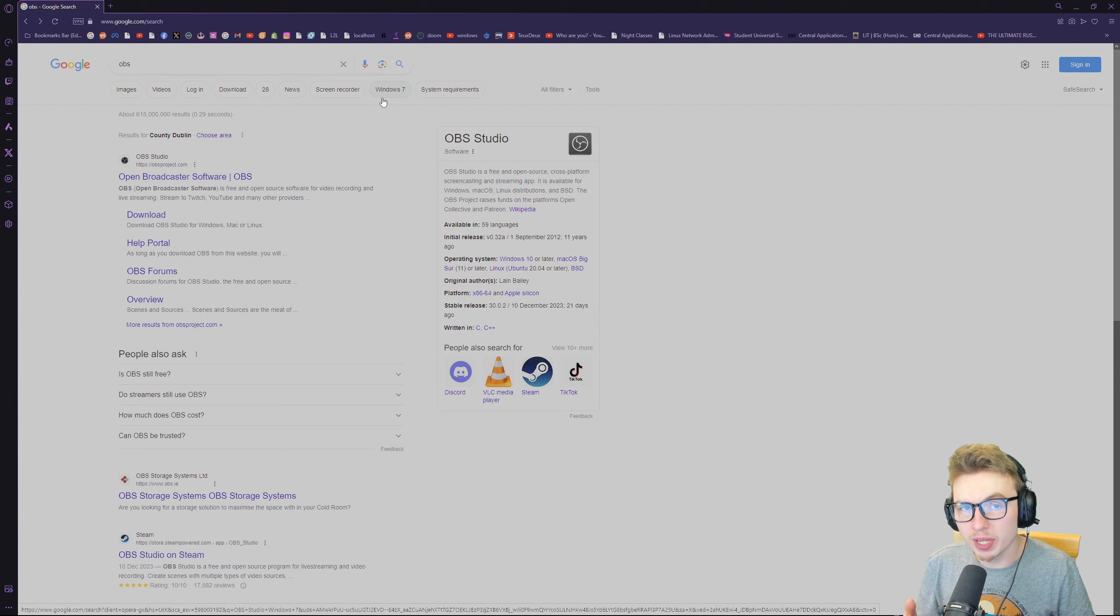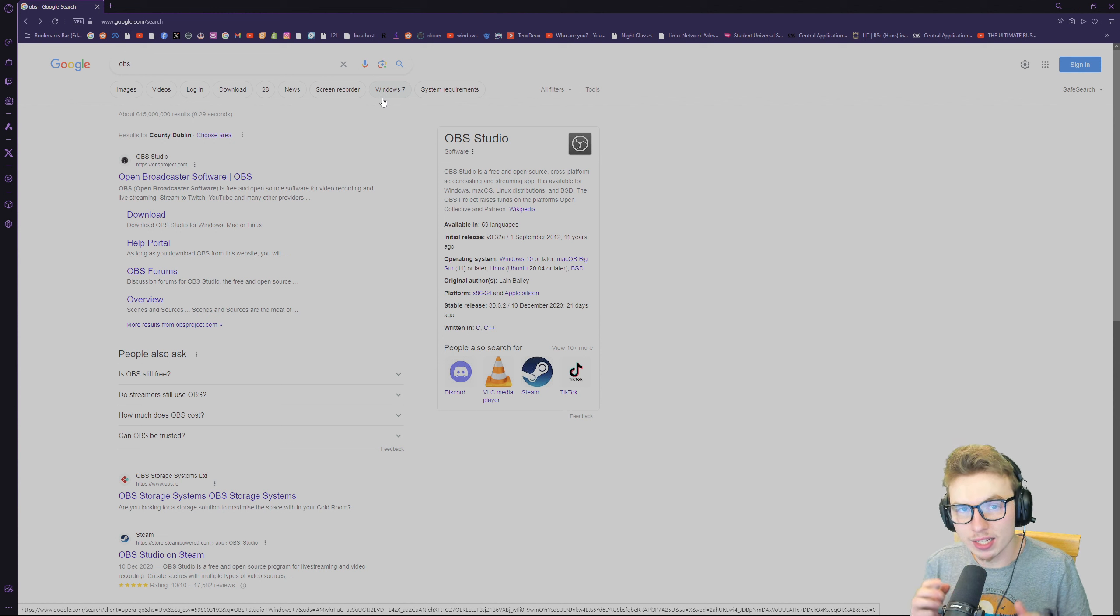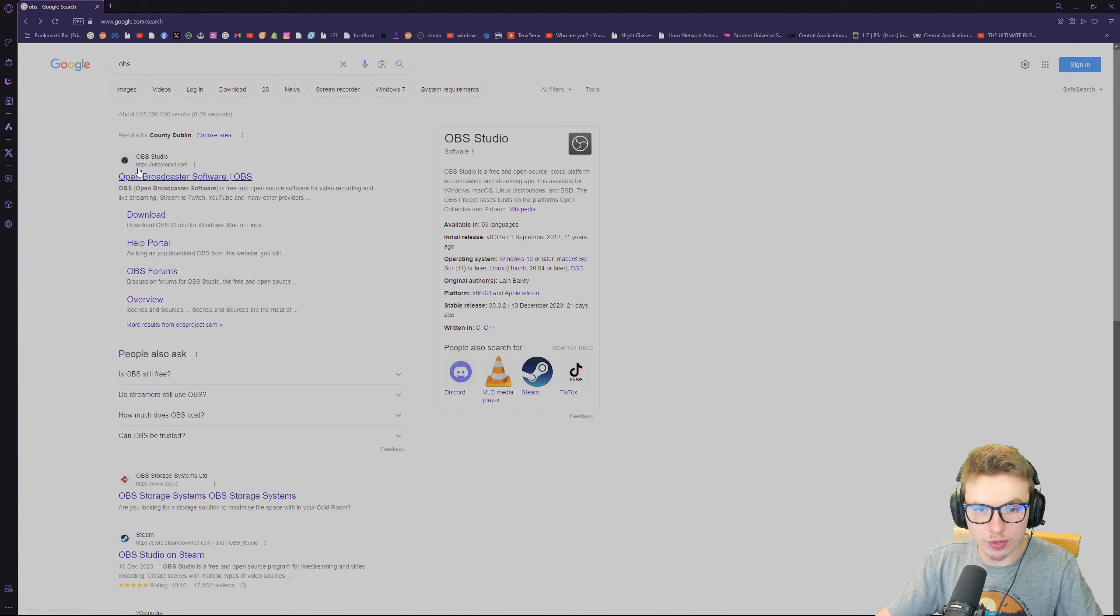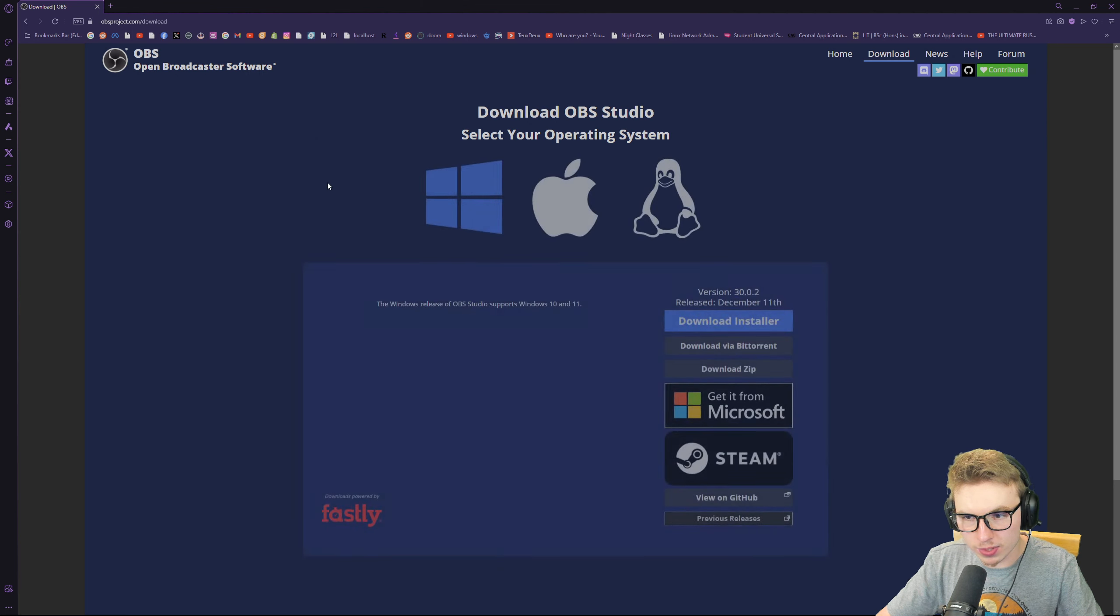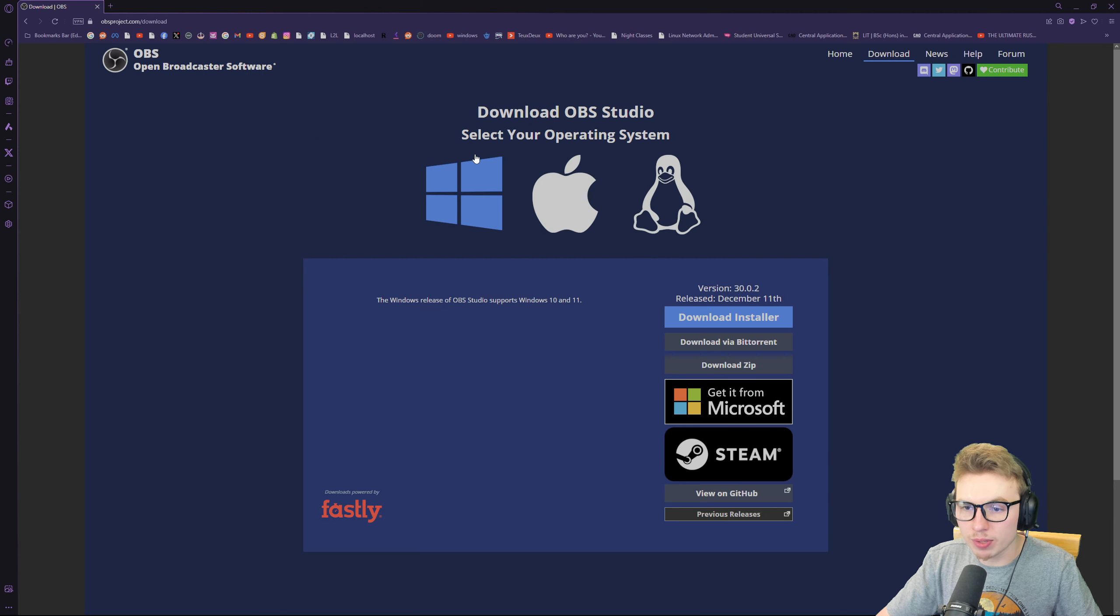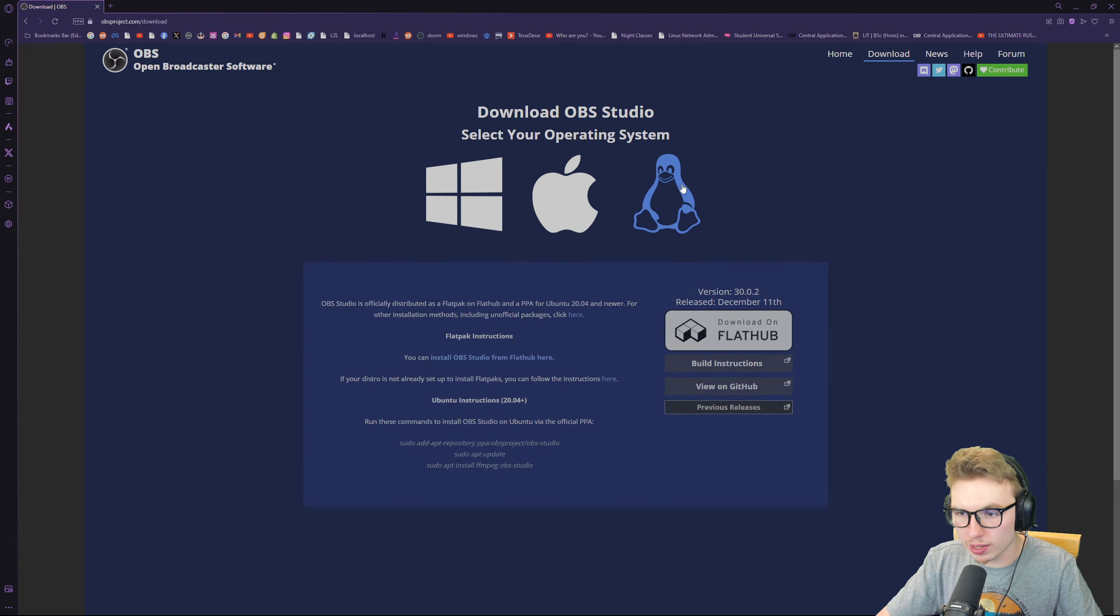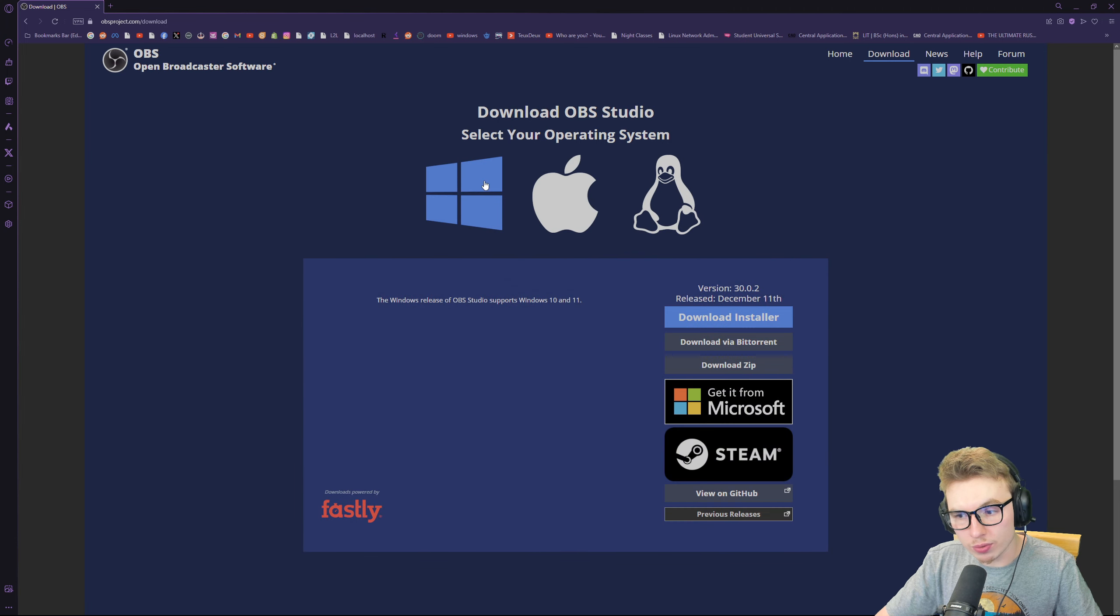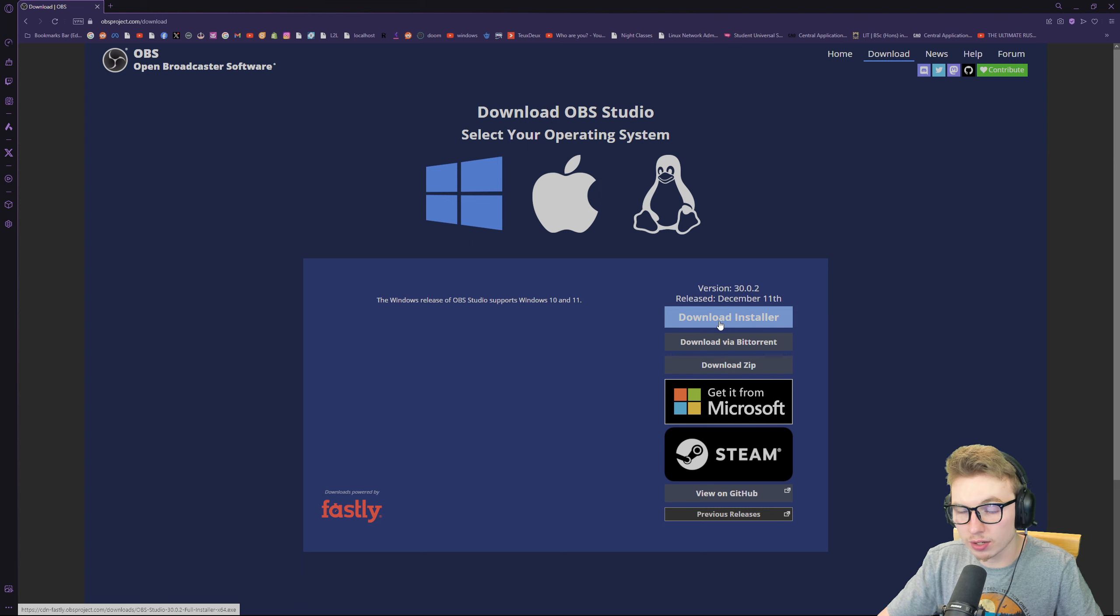If you don't have OBS yet, here is how you can download it. Type in OBS into Google, go down to Downloads right underneath OBS Studios, click on Downloads. From there, you can pick whether you have Windows, iOS, or Linux. I have Windows so I press on Windows and go to Download Installer.